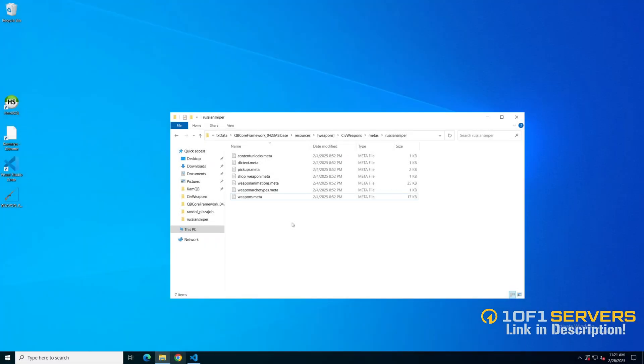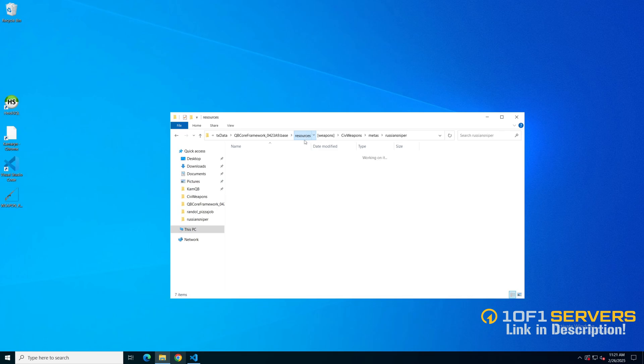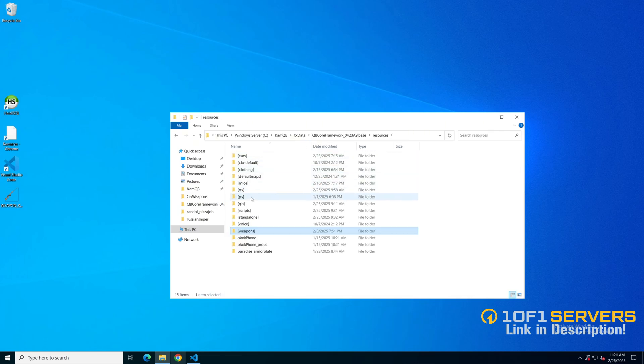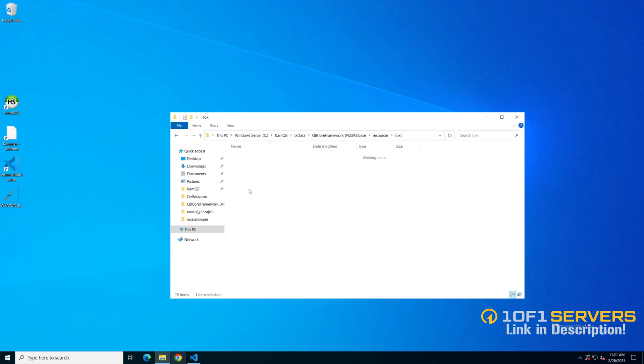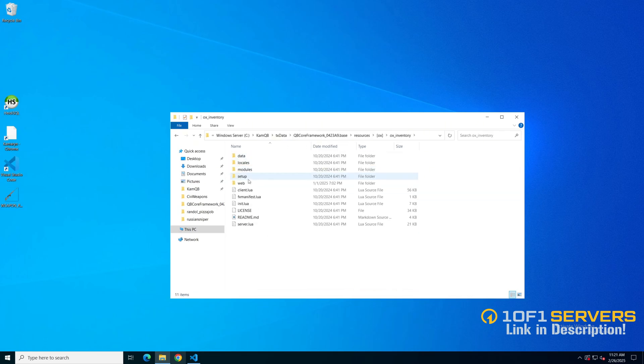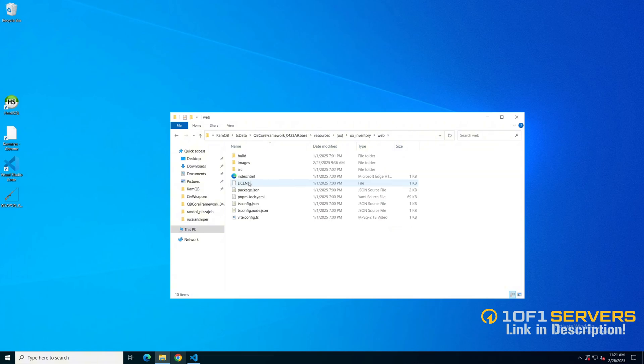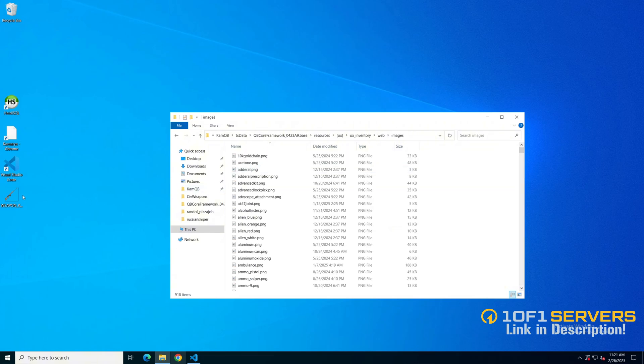The next thing is adding an image for the weapon. I have it on my desktop here. Make sure the name of the image and the name of the weapon match. Then go to the aux inventory folder, into the web folder and into images and add it in.